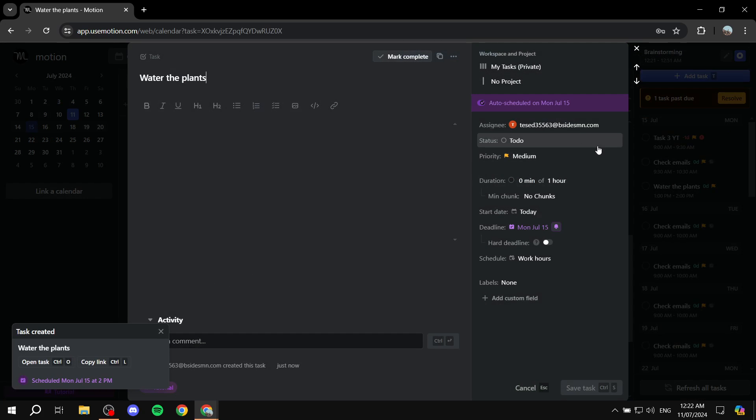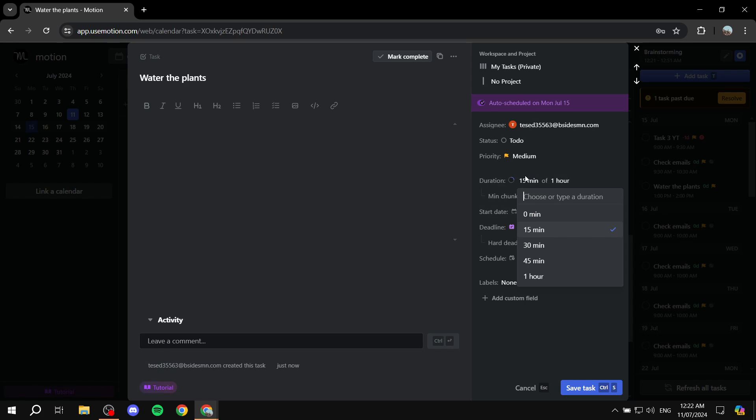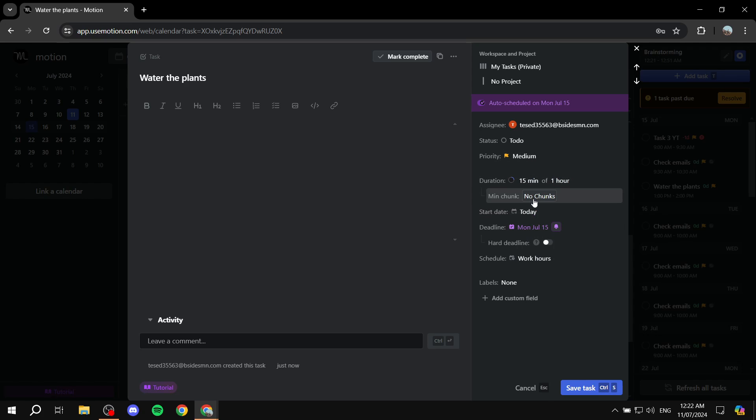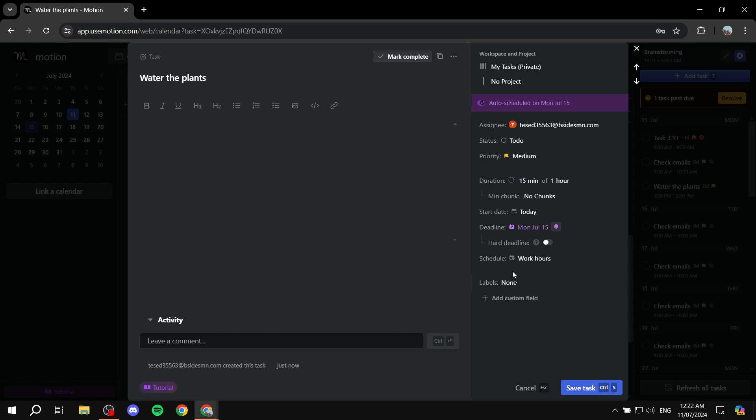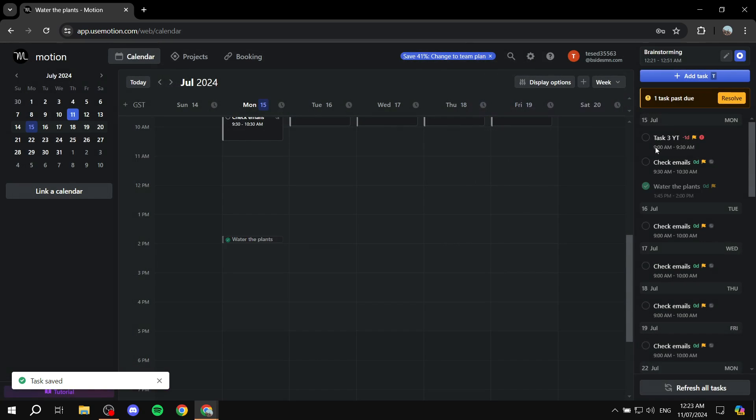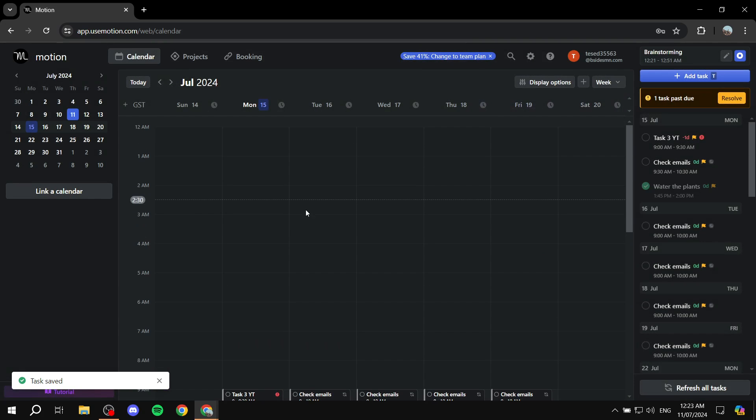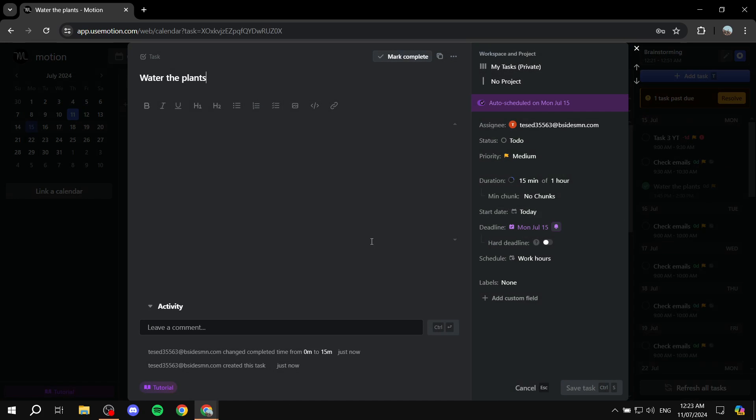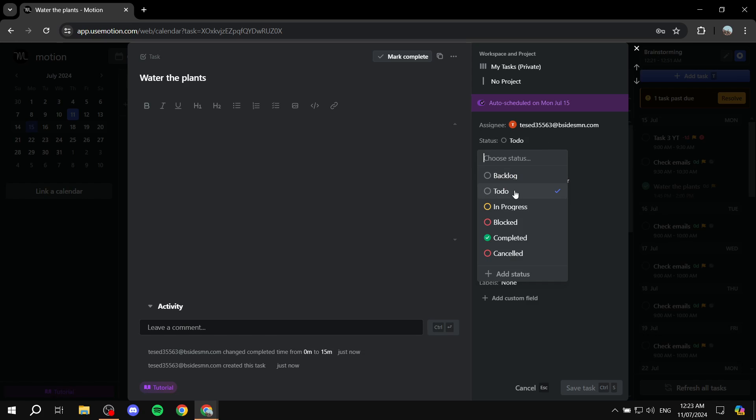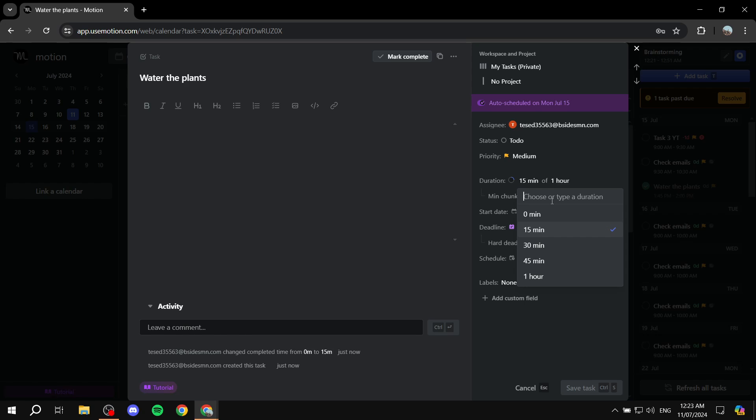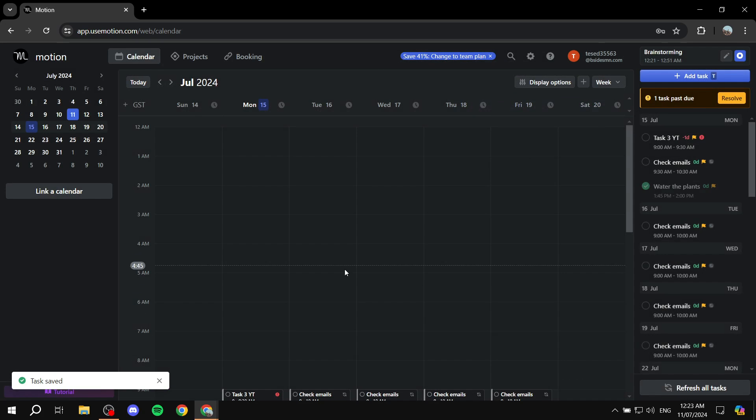If we click on it, we can set up the priority, the status of the actual thing, the duration of the task. Let's say it's less than that. So we can just do 15 minutes for the time being if you want to add chunks. Start date is going to be the same date as right now, deadline is going to be 15. And more stuff here as well, like leaving a comment, adding a custom field or using labels as well. You can do all of this from this place. And you have it over here as you can see. Let's just click on save task and it should be good to go.